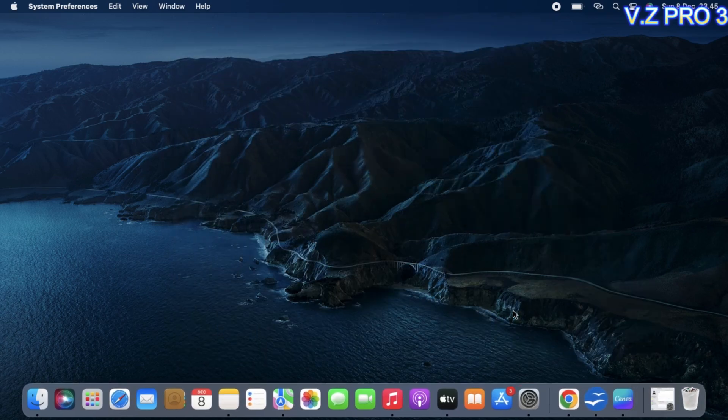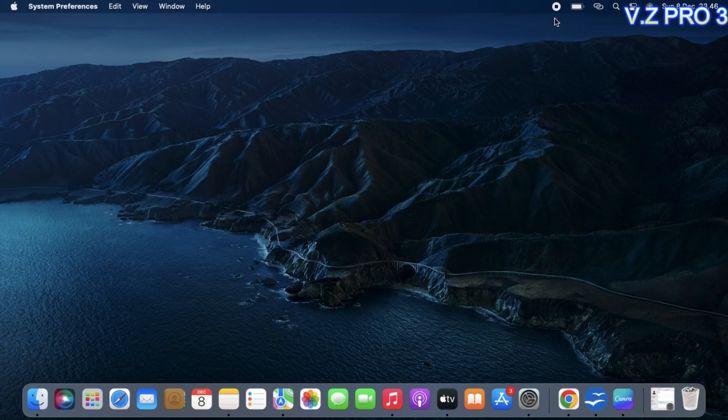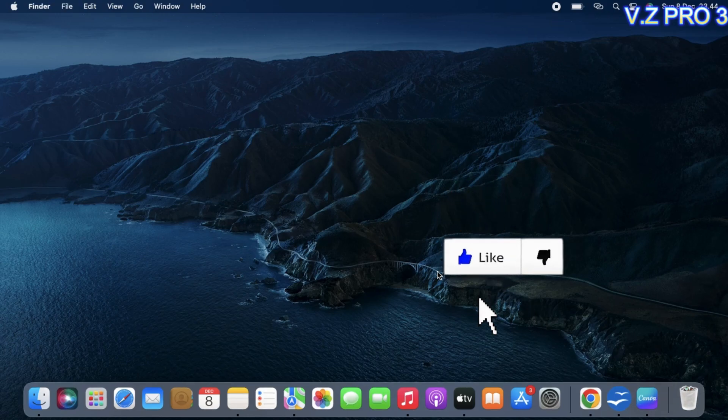That is how to turn off screen time on MacBook. Don't forget to like and subscribe and turn on the notification to keep you updated about this channel. Thank you and see you.